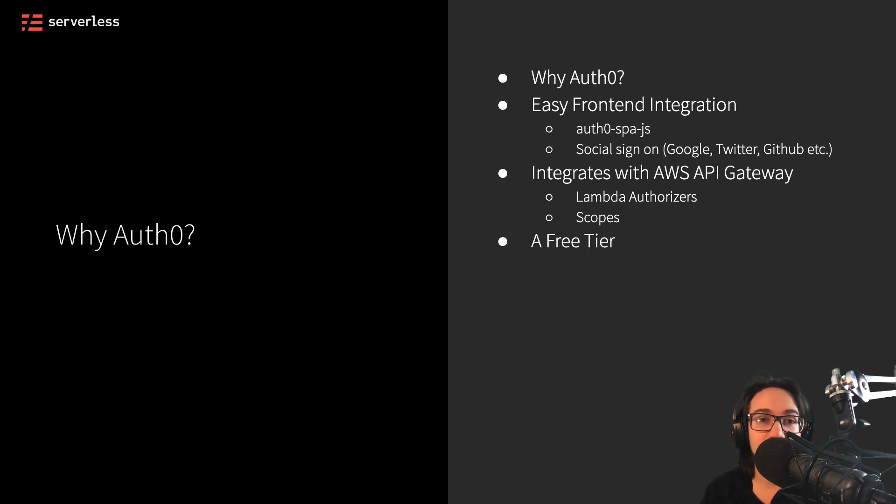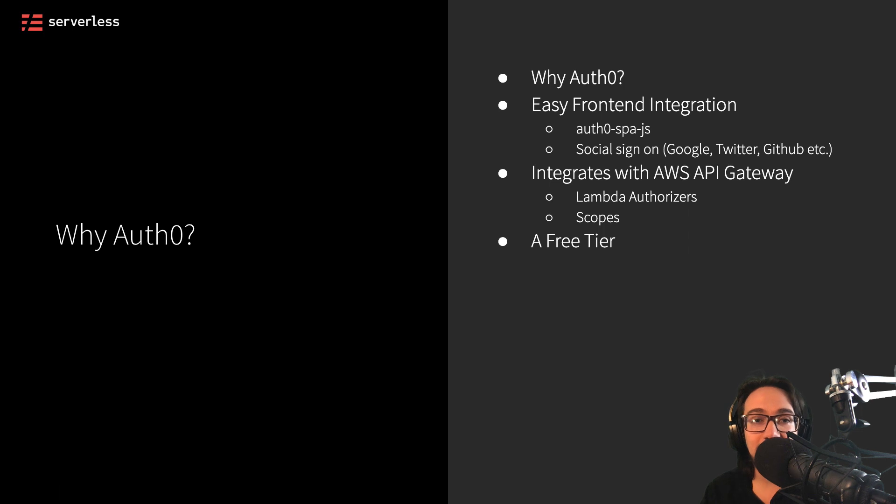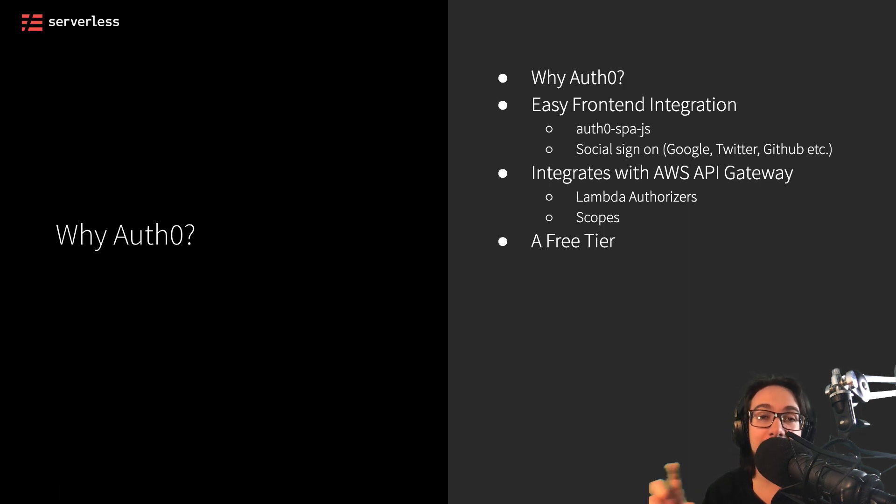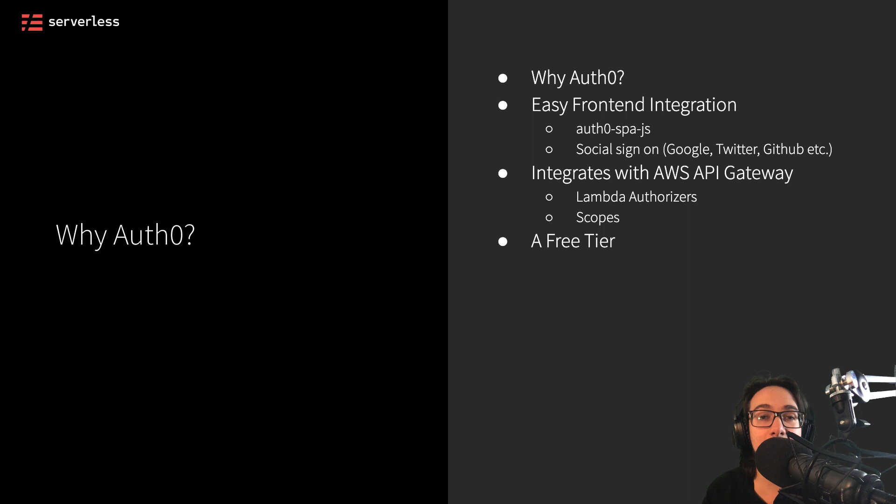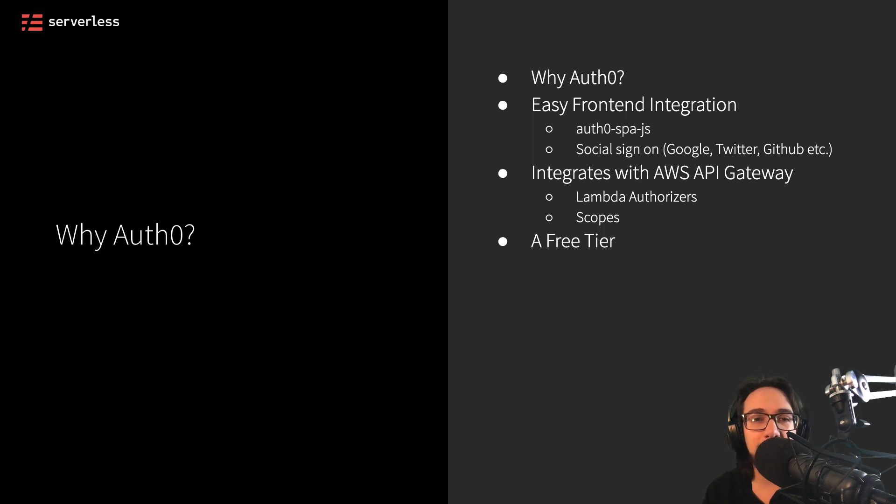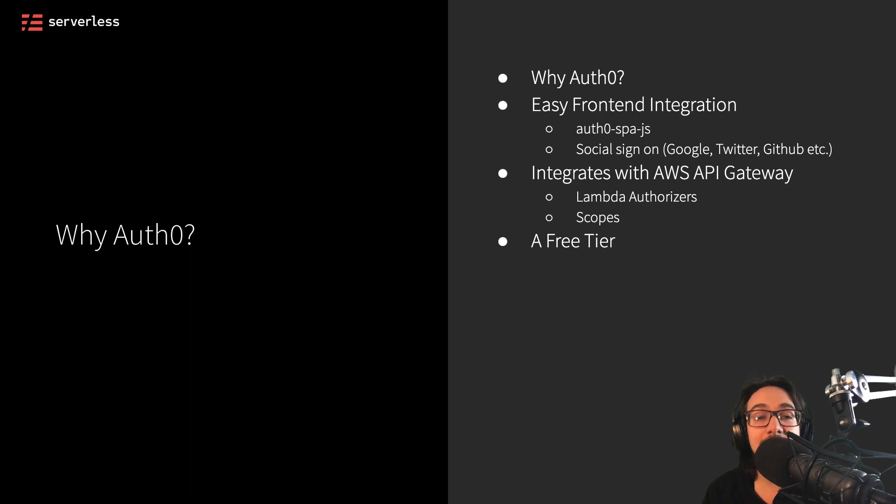Another reason you might want to use Auth0 is because they have access to a free tier, essentially allowing you to use their services for a set number of users without having to pay them anything or give them credit card information. This means you can get pretty familiar with the tool without having to pay for it and then integrate it into your applications and see if it works for you.